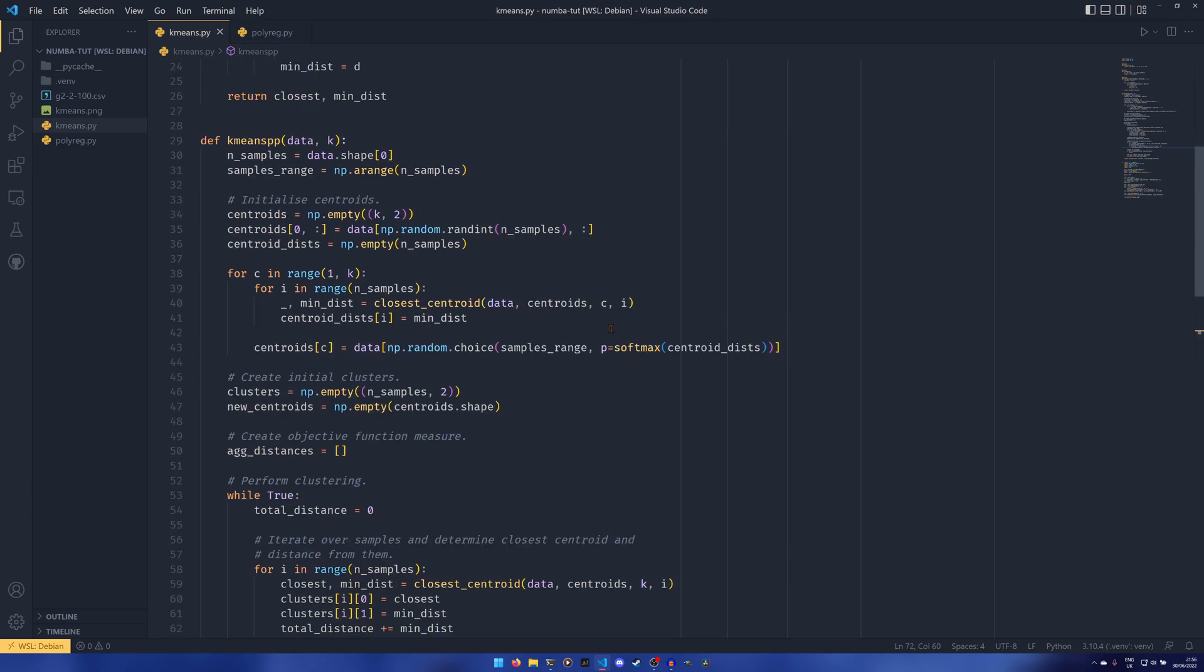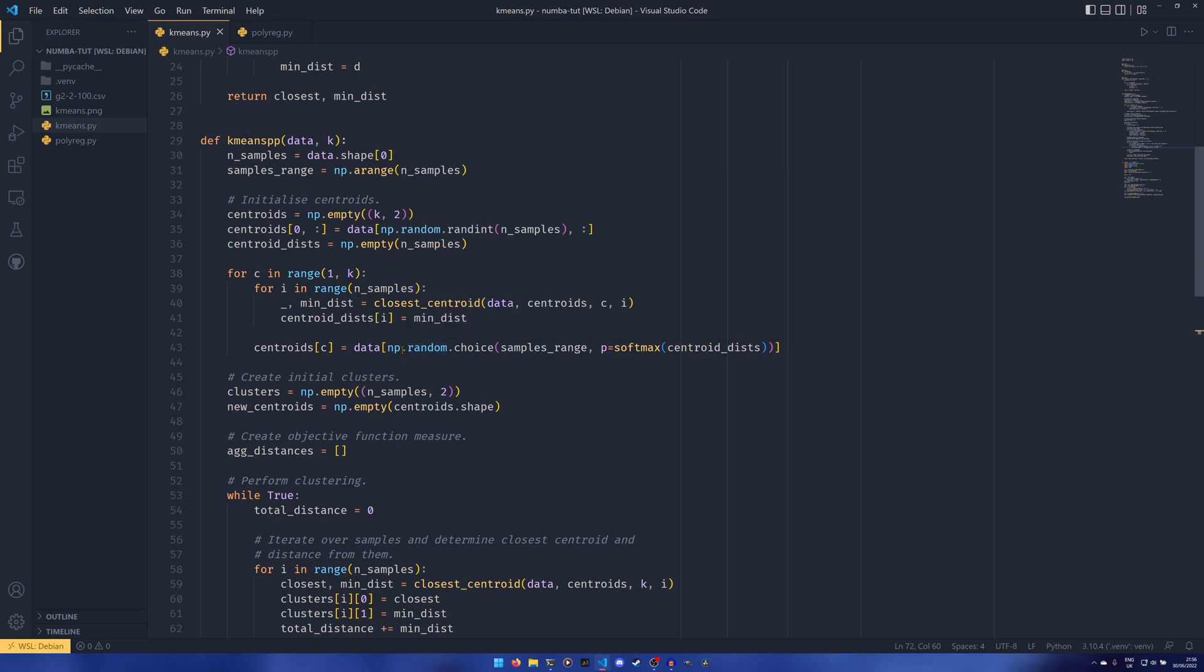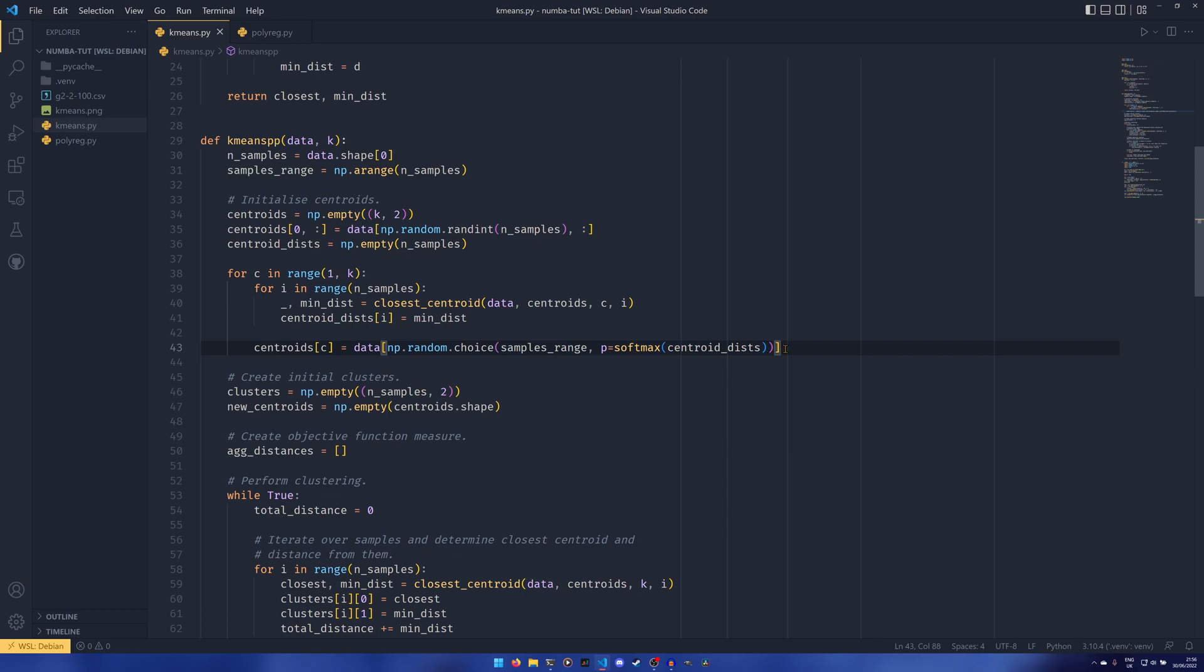Another thing it won't let you do, which is kind of necessary for k-means plus plus. I mean, there is a bit of a workaround for this, but you can't select a random element from an array based on a weighted probability distribution. Numba will just go, no, you can't do that.